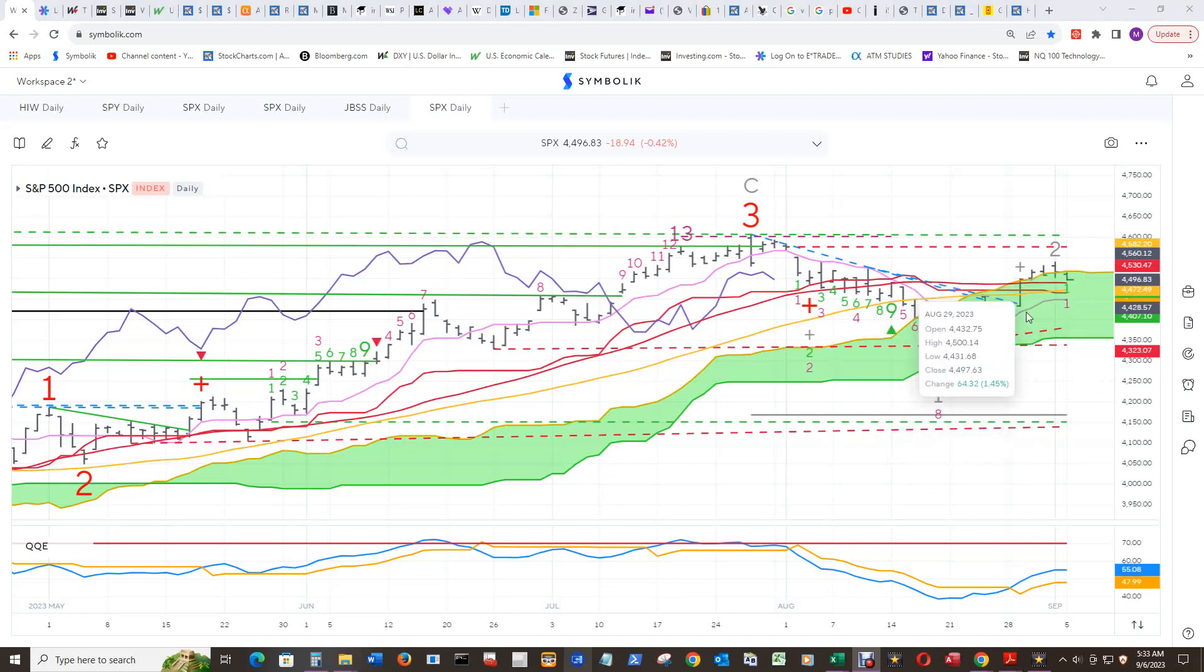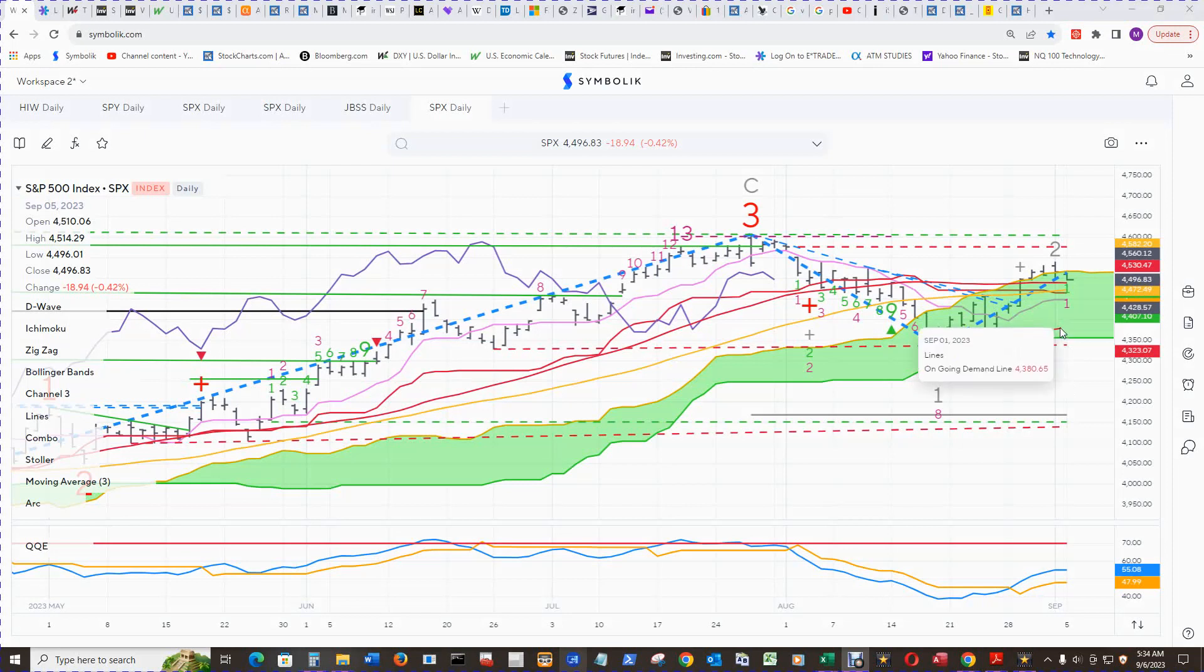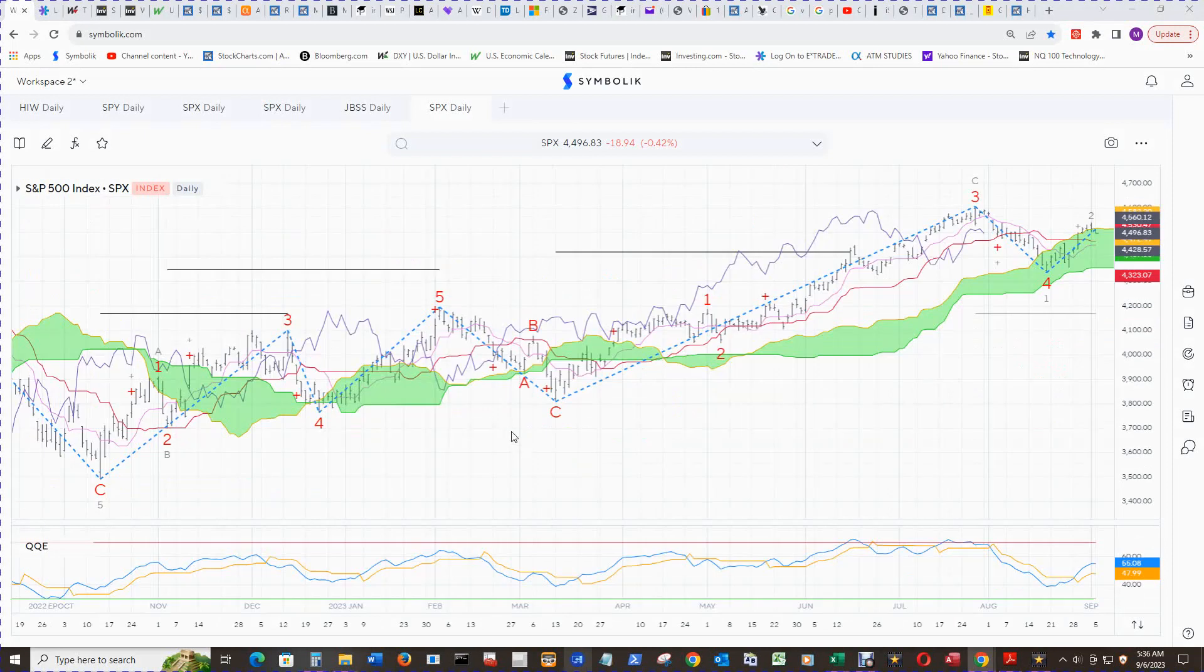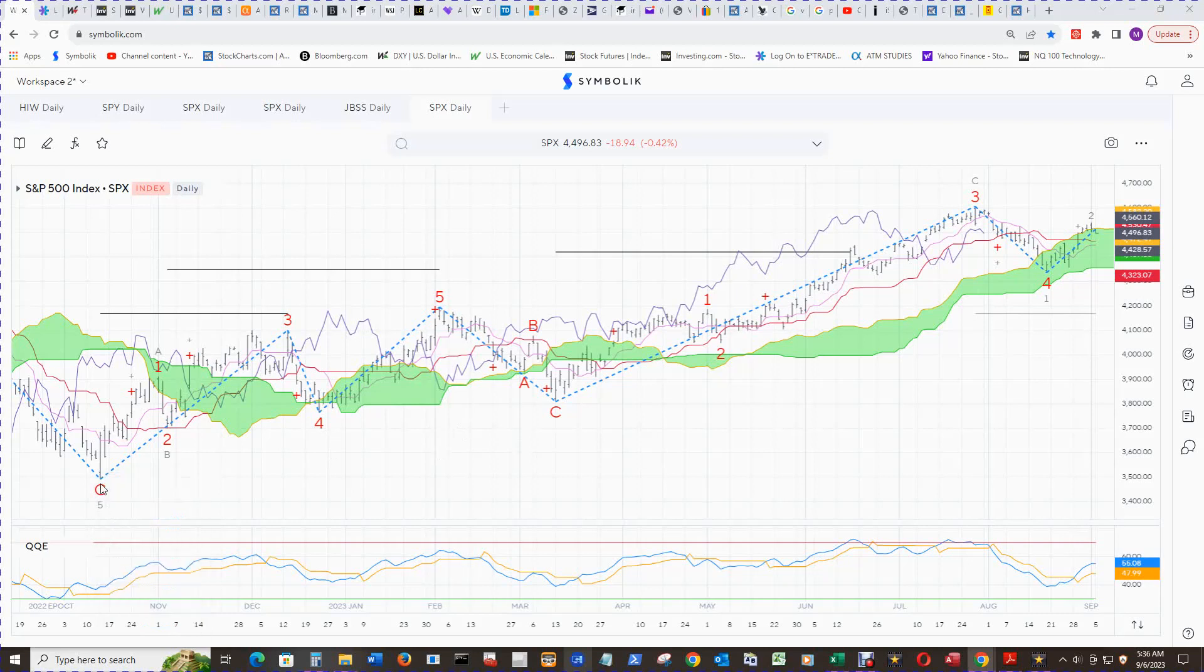Around that high $4,300, low $4,400 area is an ongoing demand line at $4,381, and then the bottom of the cloud is in the middle $4,300 zone.